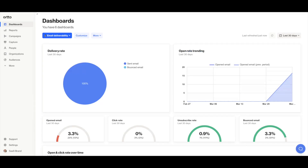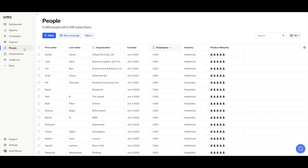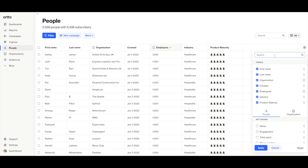So let's get started. In Ordo, go to the People tab, where you'll find all the people from your CDP and all the data you have available related to them, including custom activities or data collected through connected data sources.